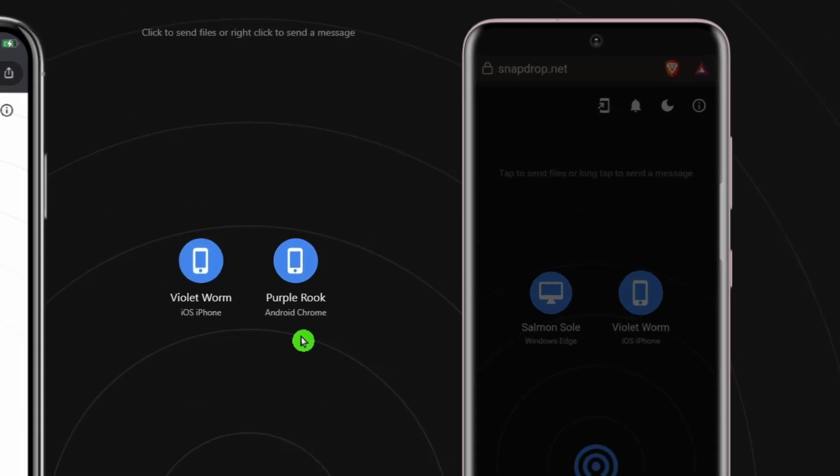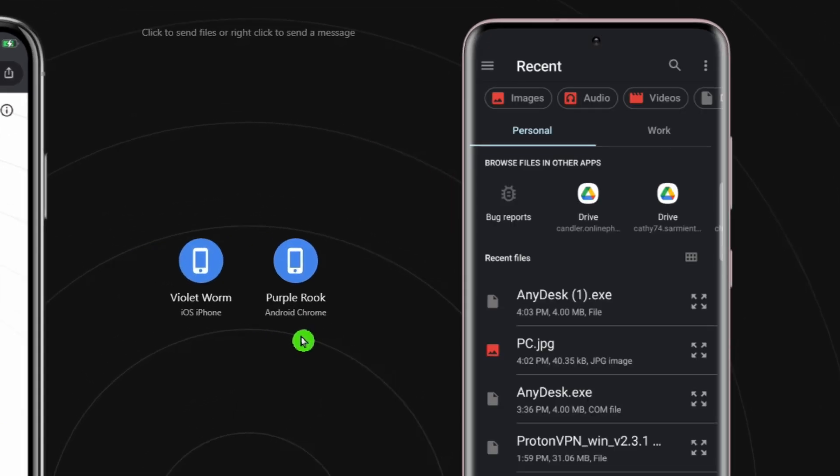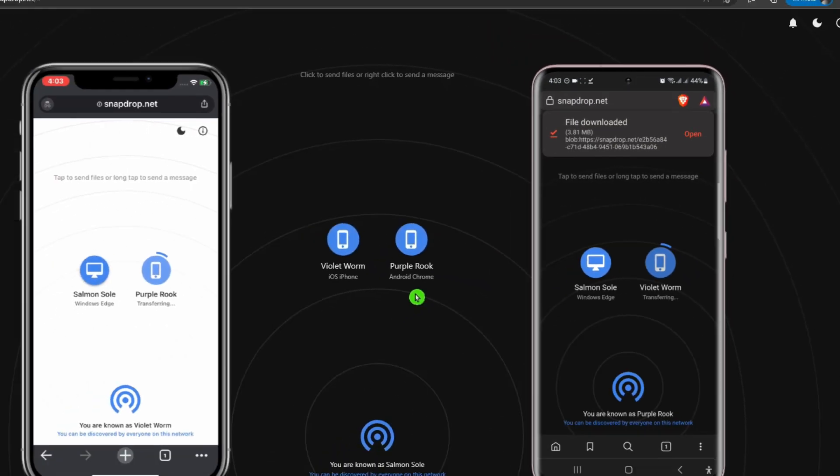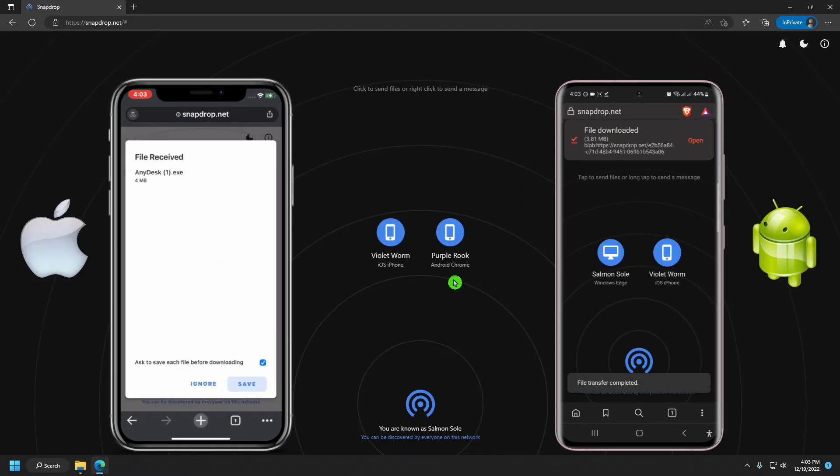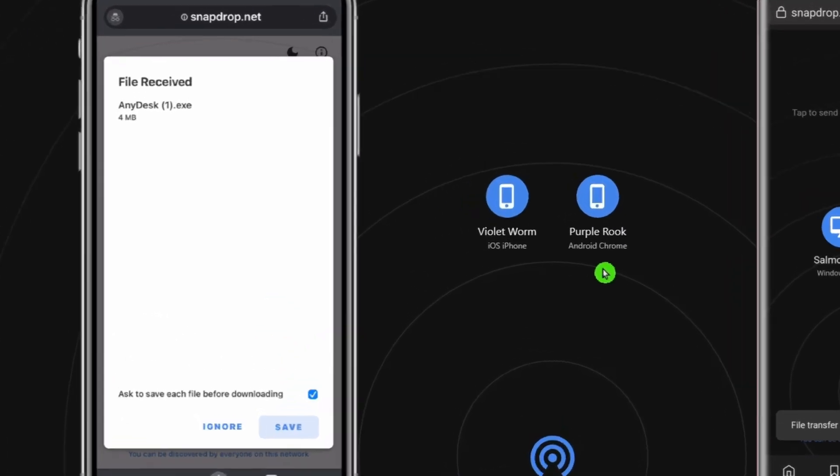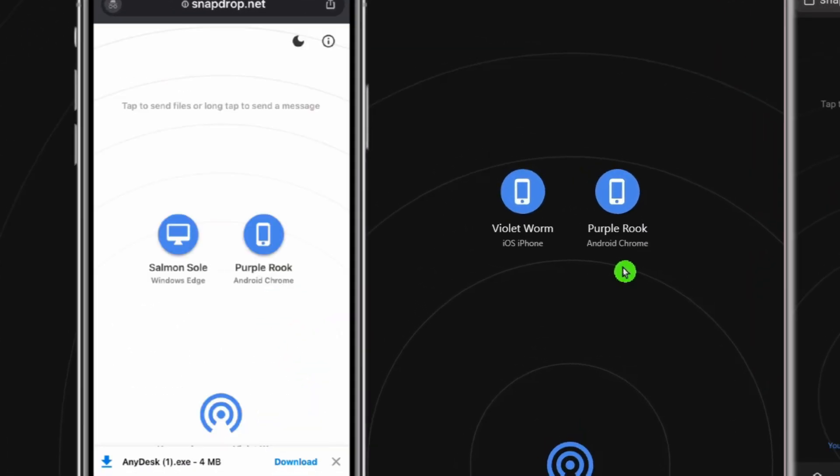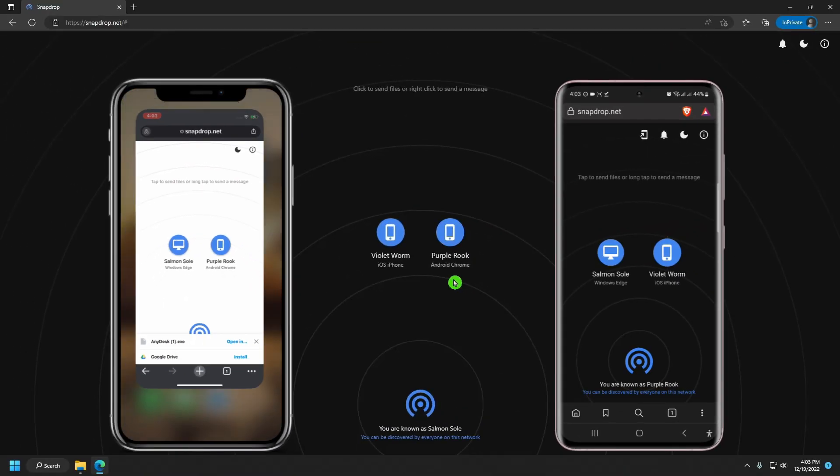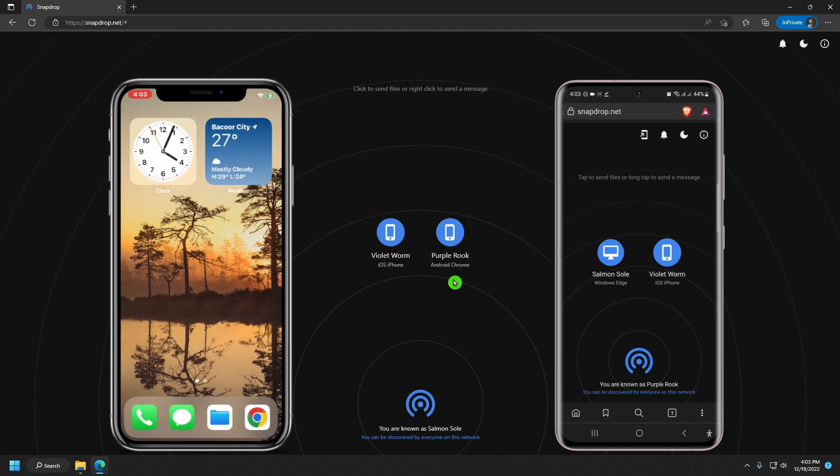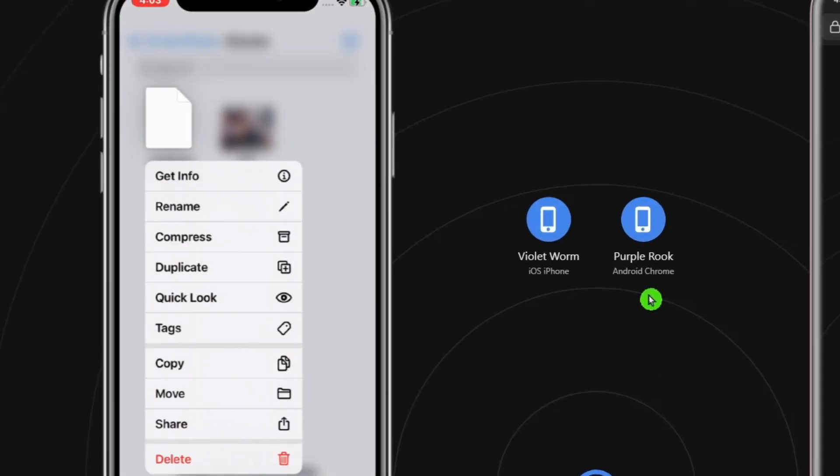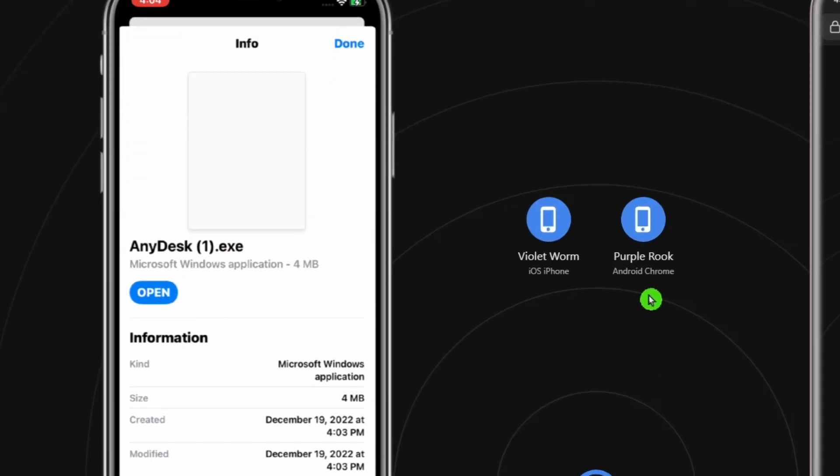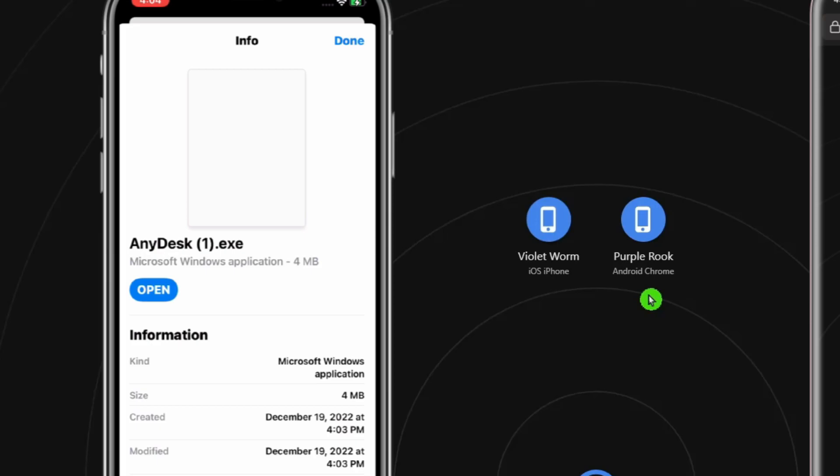Now, I'll transfer it to my iPhone. The transfer speed depends on your network and the file size. I'll hit save to download. Let's check the file. Here it is. It's a Windows application with 4 MB file size. I'll close this and go back to my browser.